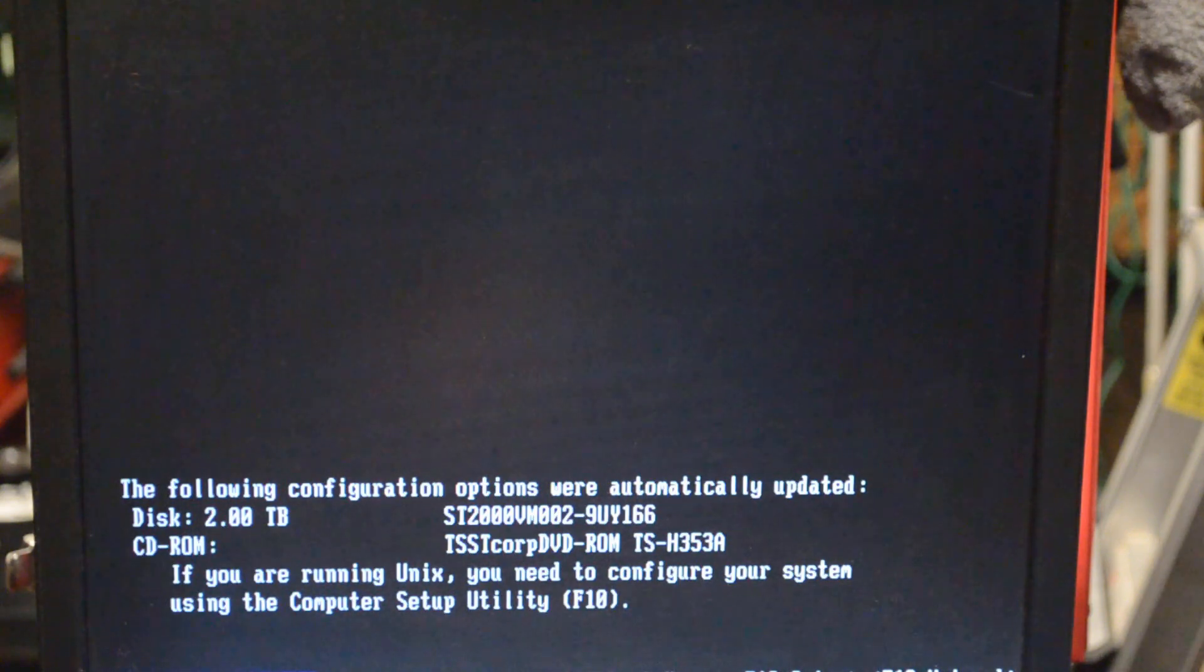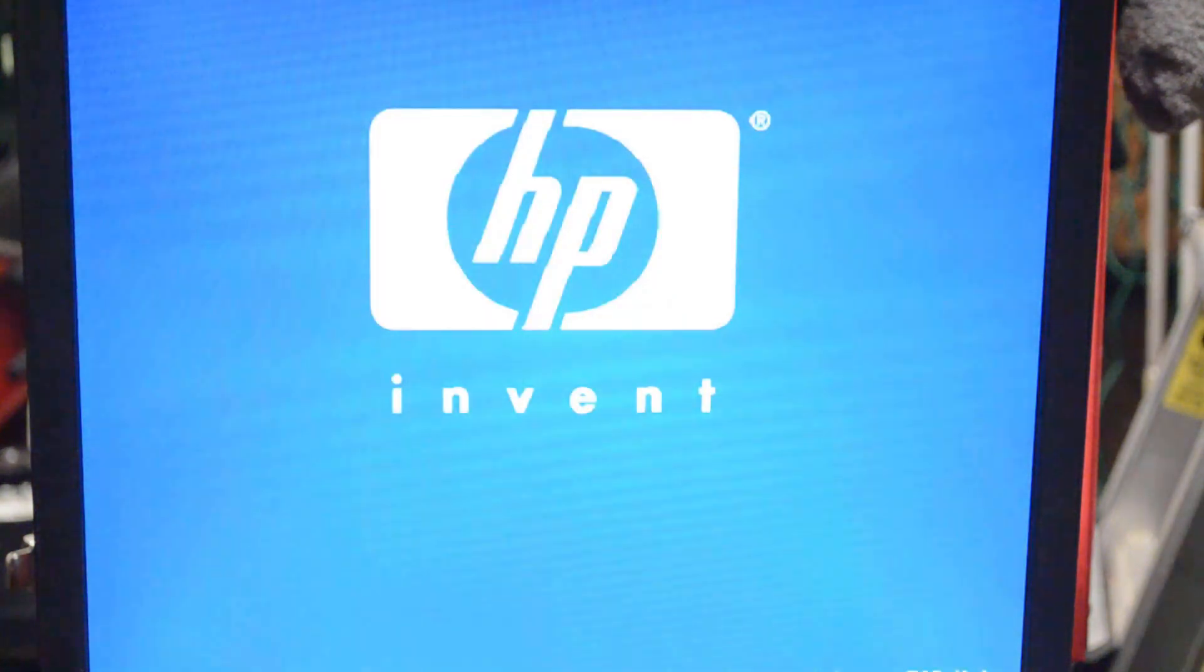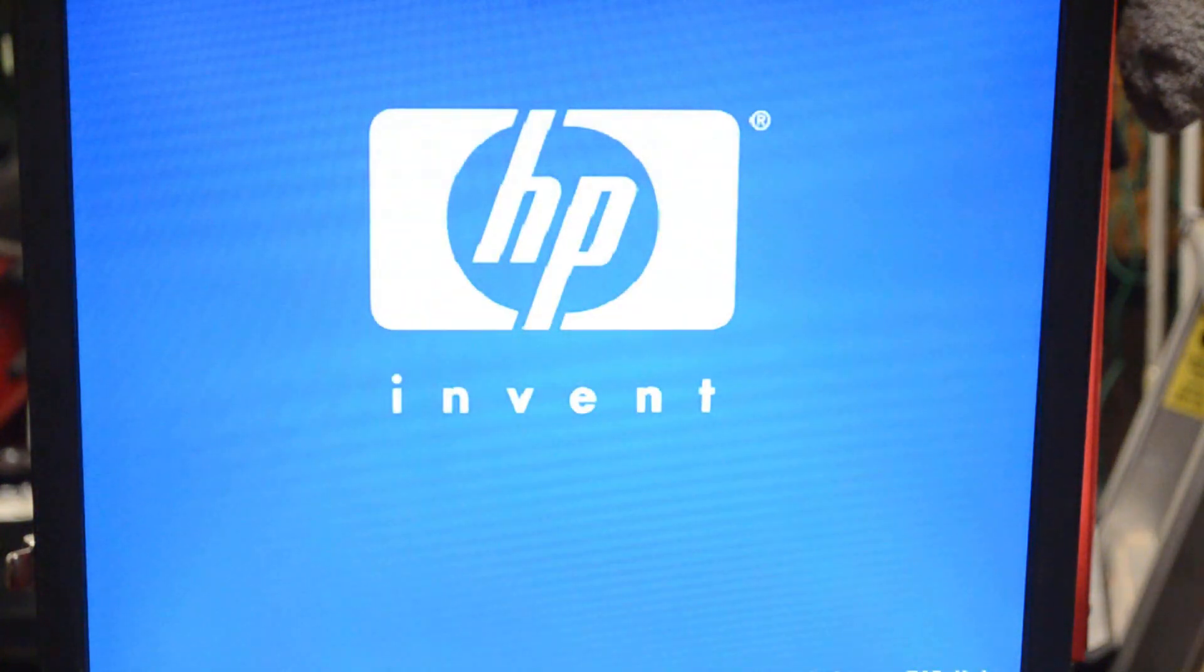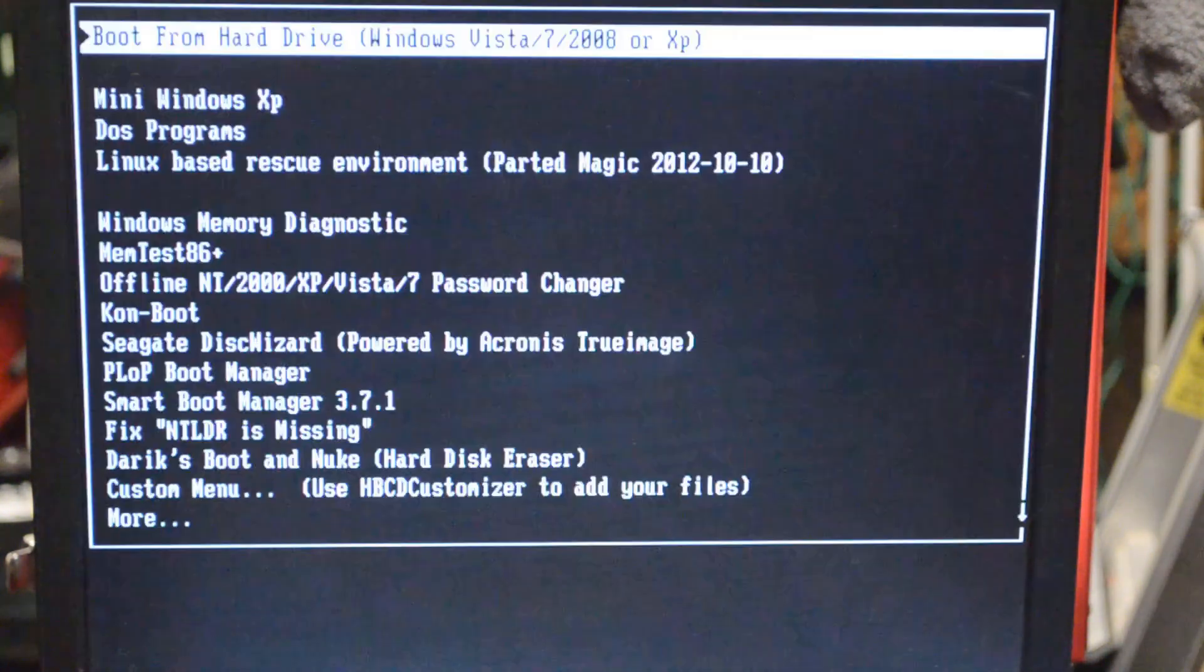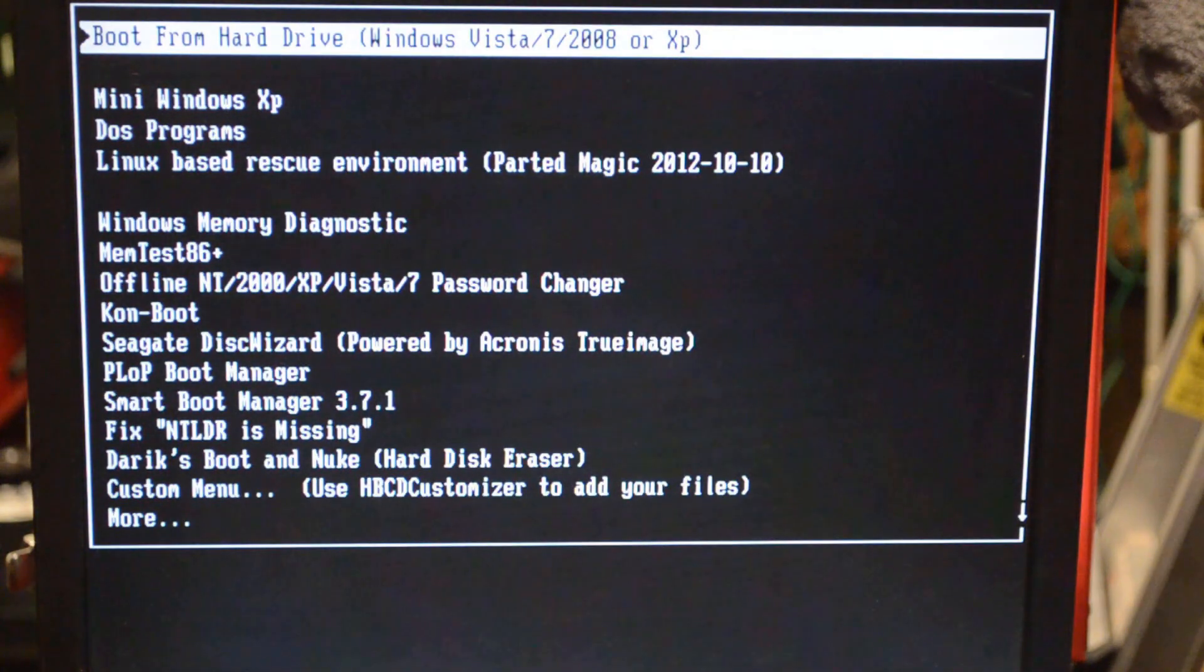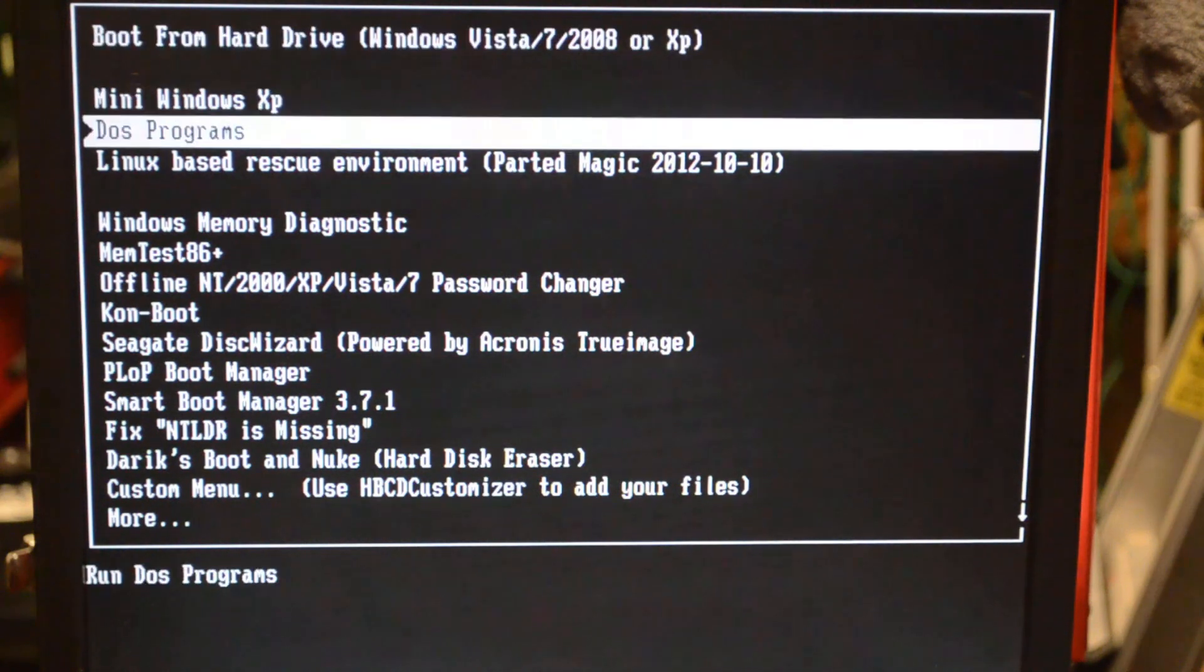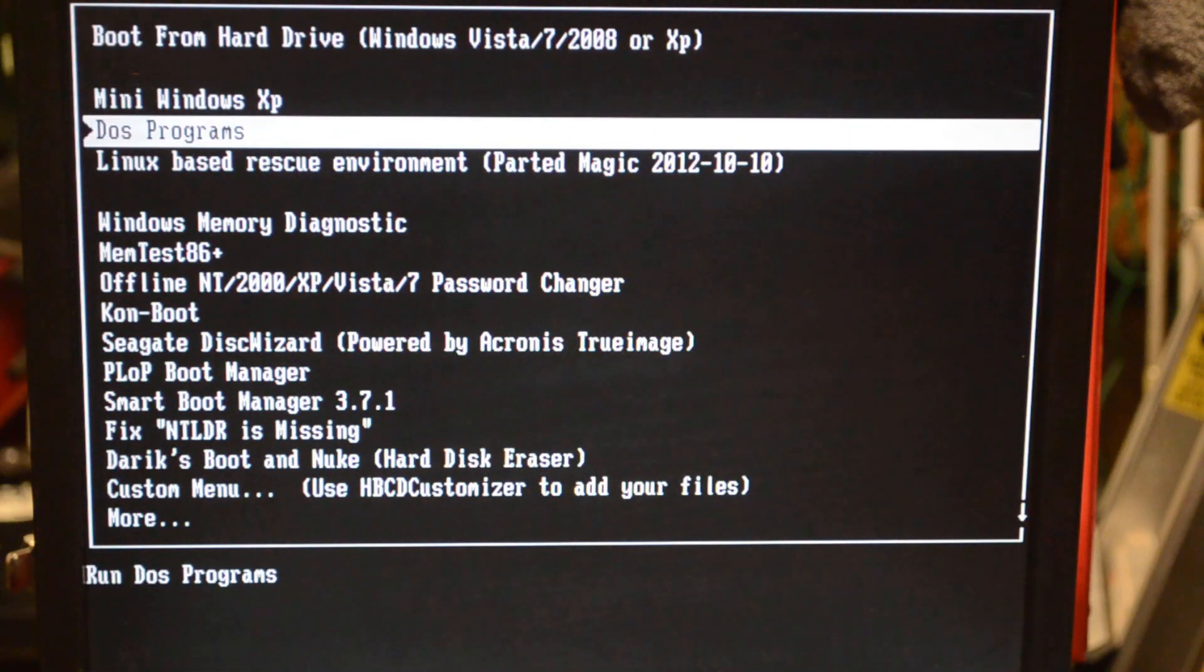Now the menu is going to come up. This is Hiren's boot disk 15.2. We're going to go down and select DOS programs. There's a lot of good stuff on this disc, but this is what we're playing with today.